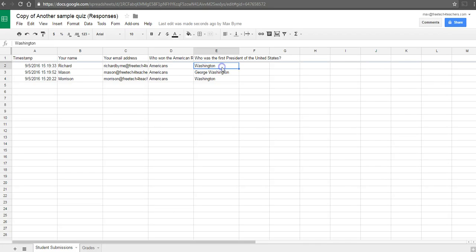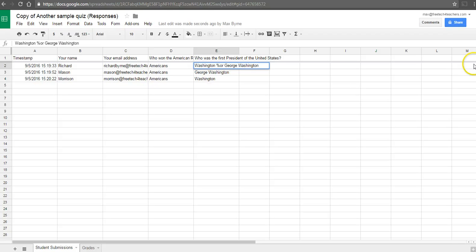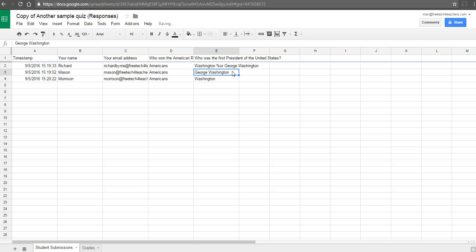And to do this, we'll go into that cell in the answer key, which is Richard. And we can put in the percentage symbol, followed by the word or, and then a space, and the spelling of George Washington. And now when we regrade the assignment, it will give Mason full credit for that answer.